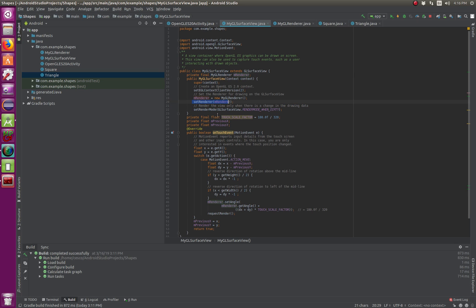And also, actually this is from the last tutorial. This one we did not include, but you will see it in action. We have the touch scale factor that we're creating the motion event. And if you want to know more in detail of what's going on here,